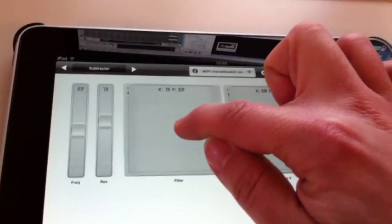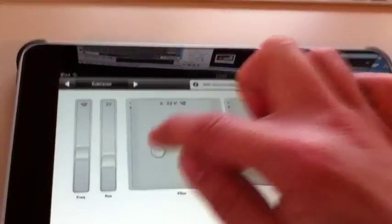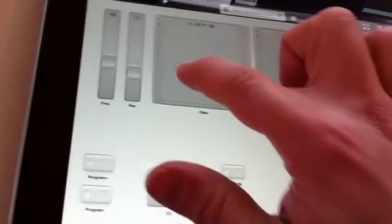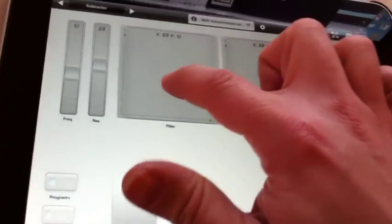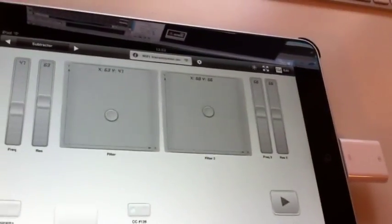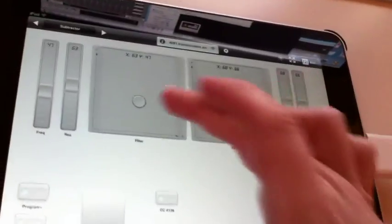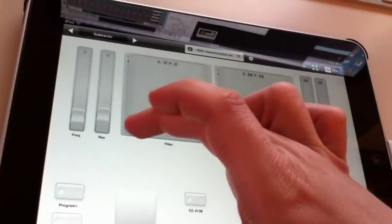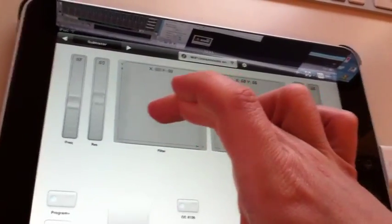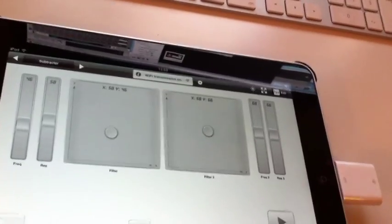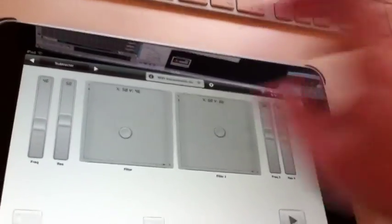As you can see, the latency is really nothing to talk about even though it's going over Wi-Fi. It feels like real-time—it must be a couple of milliseconds at most because it really is real-time feeling doing this.